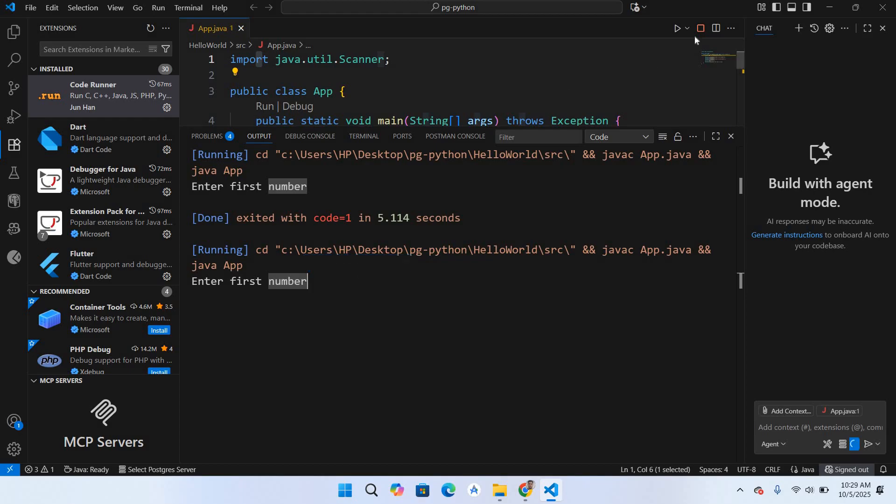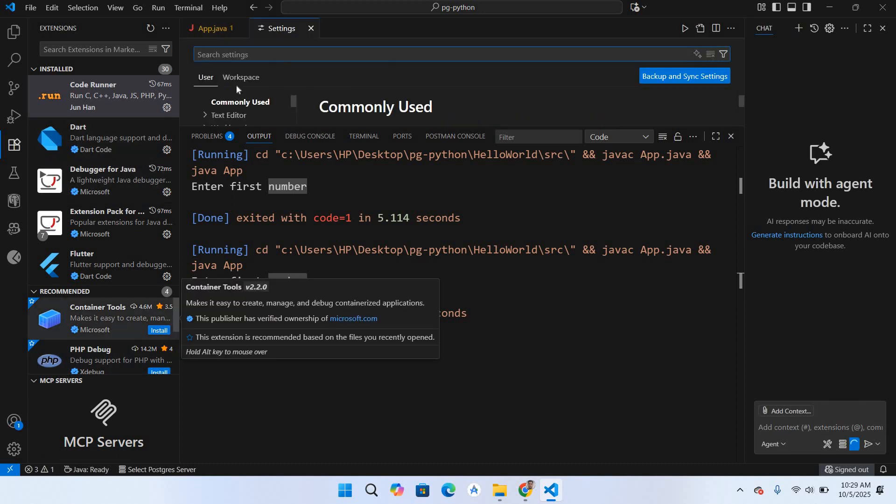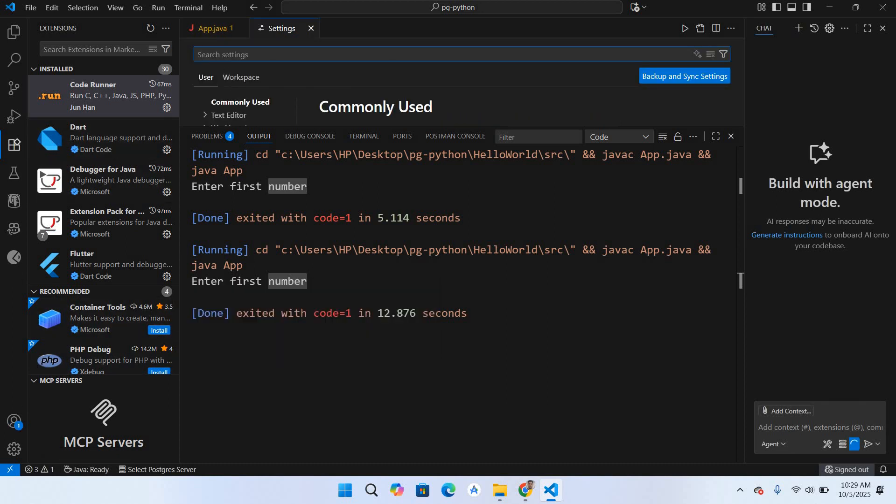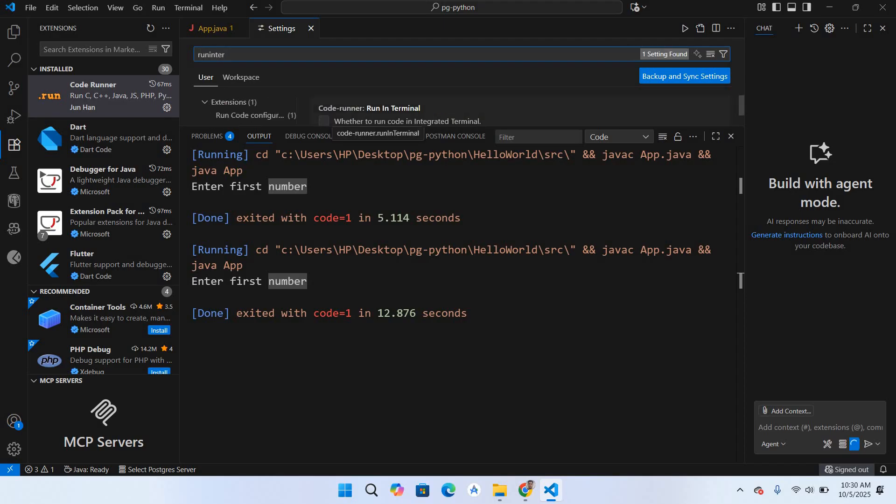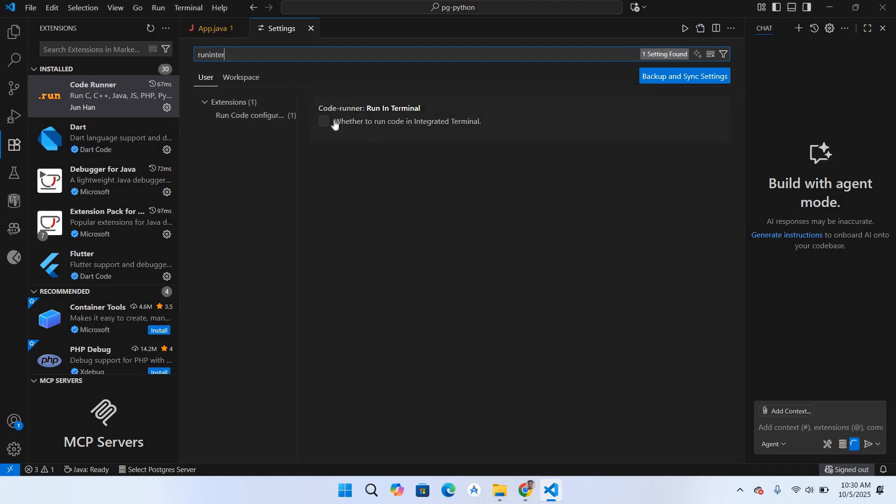So I'll stop this. To fix this, I will come to the settings. Here I'll search for 'run in terminal' and I'll check this option.